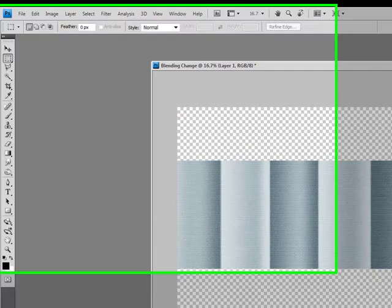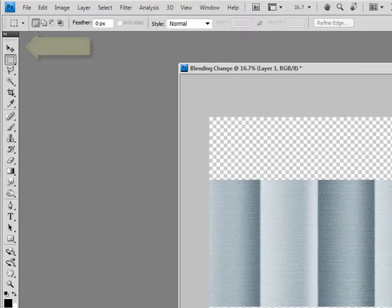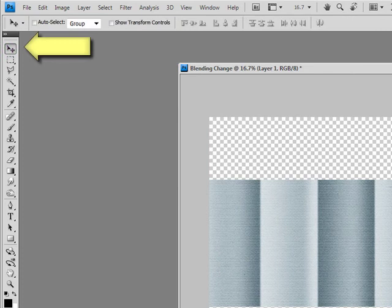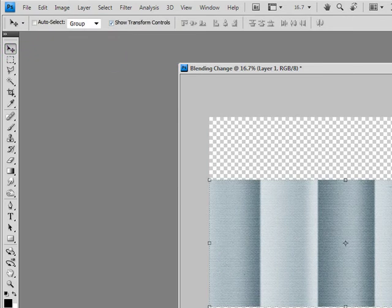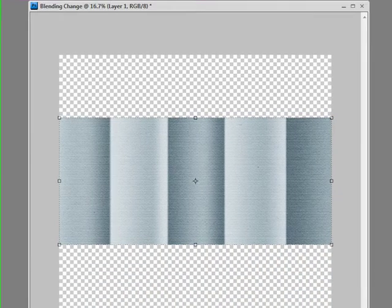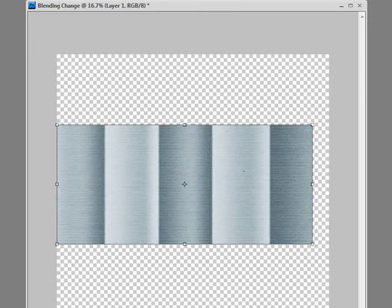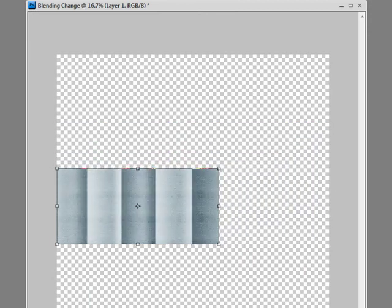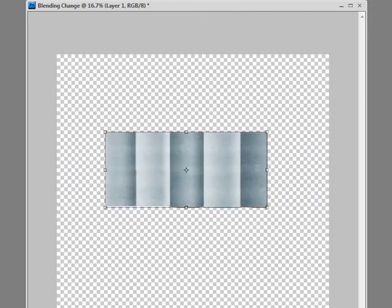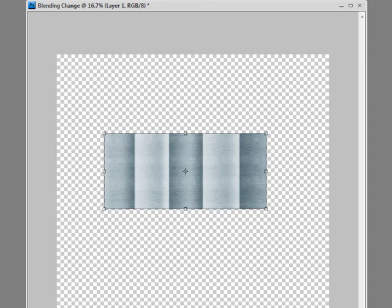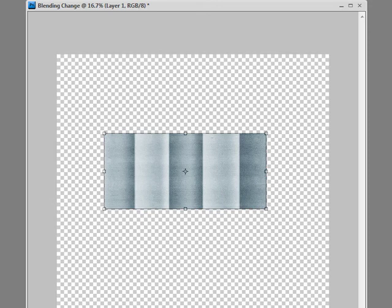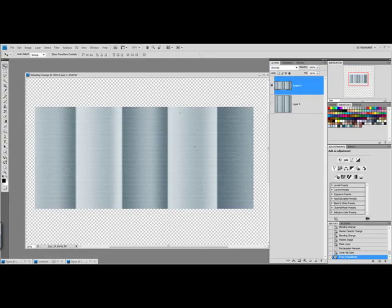hide that visibility, and grab my Move tool, click Show Transform, and now I'm going to scale this down to whatever size I want my frame to be. And I want it to fill up most of the page, so I'm going to leave it at that. That looks pretty good.